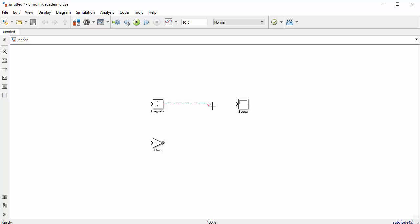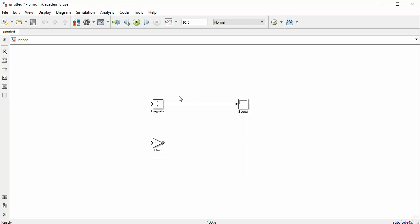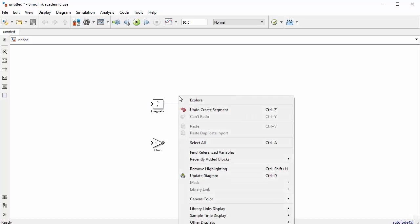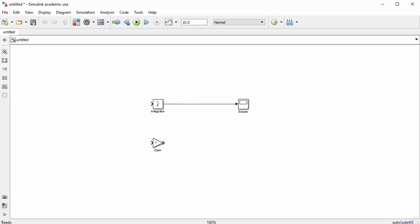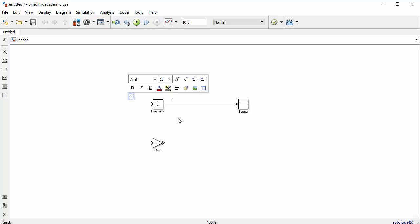The output of the integrator goes to the scope — this is output x. You can also add comments to the block diagram by double-clicking where you want the comment to appear. On the left side of the integrator, the signal is the derivative of x, written as dx/dt.